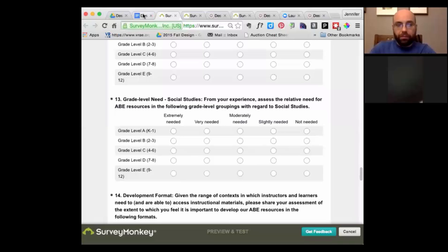Does anybody have any questions? The deadline for survey feedback — if you could touch base with me by Monday, that would be great. Add any questions, or note if anything is oddly worded. Would it be possible to get on your calendar right now for the week of October 12th? Are there any dates that look better than others?